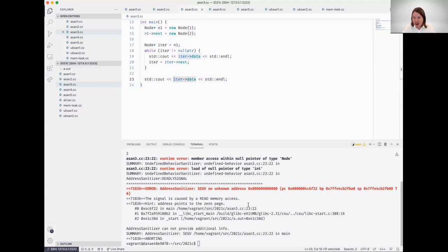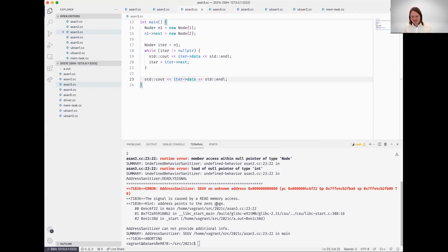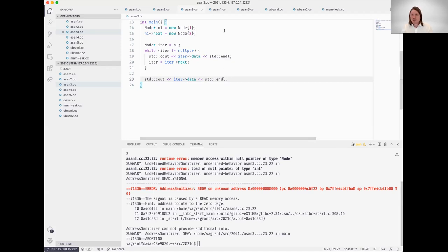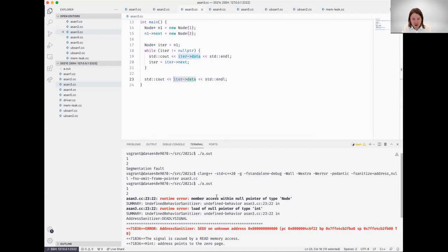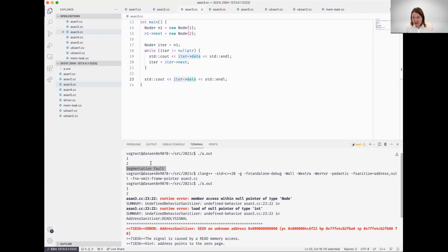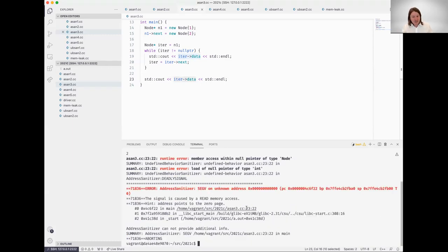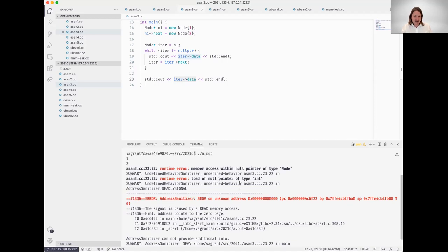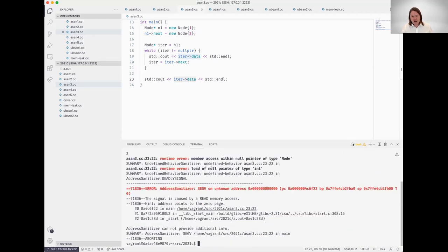Just clicking within the output in our visual terminal from address sanitizer, we can get directly to where that segmentation fault occurred. Compare that to when we ran this executable without the address sanitizer. All we saw was segmentation fault. And if this was something like mountain pass, where does that happen? Well, here you've narrowed it down pretty well.